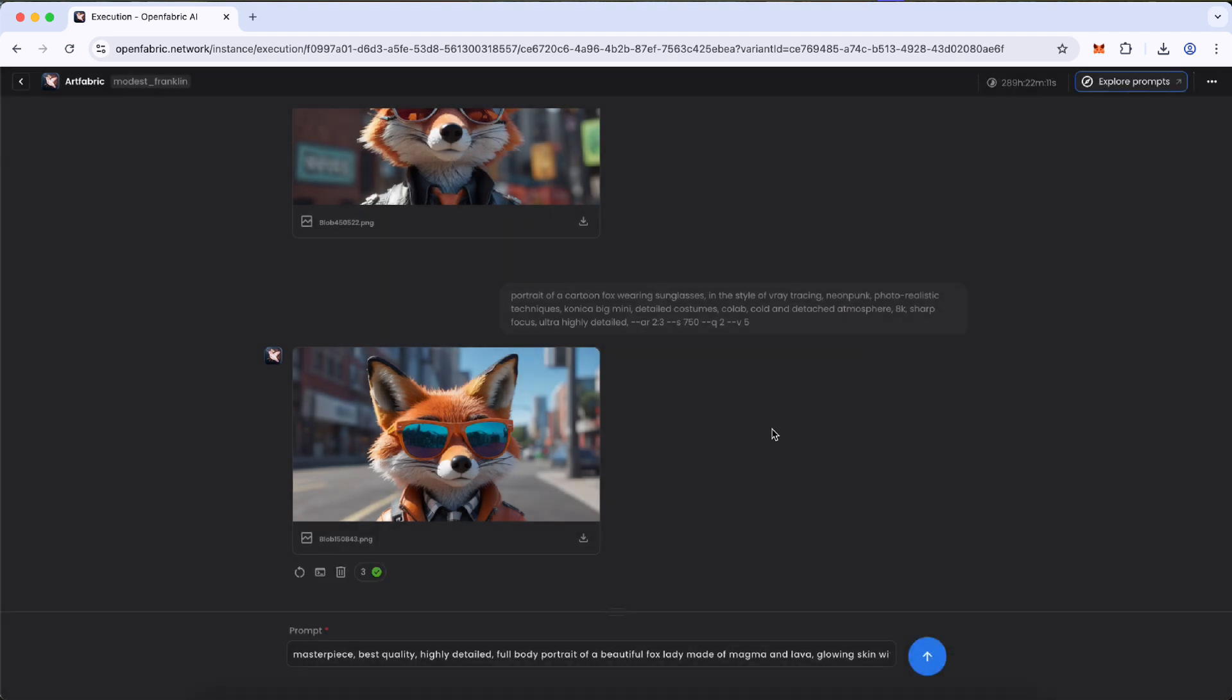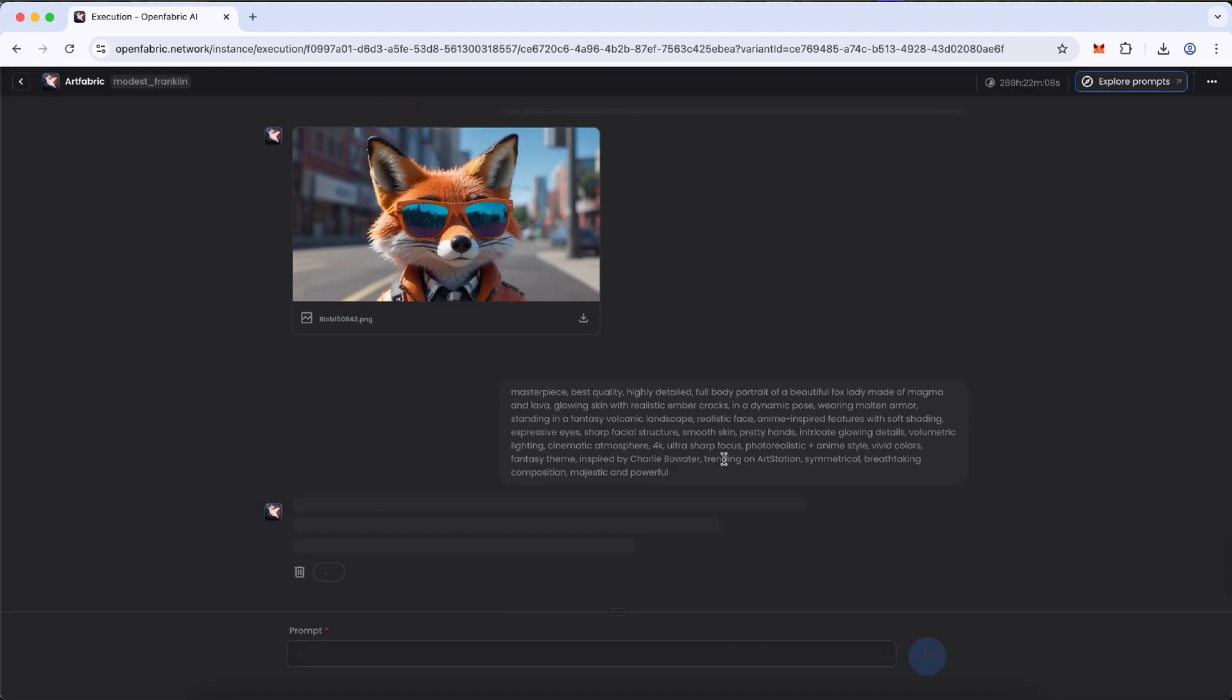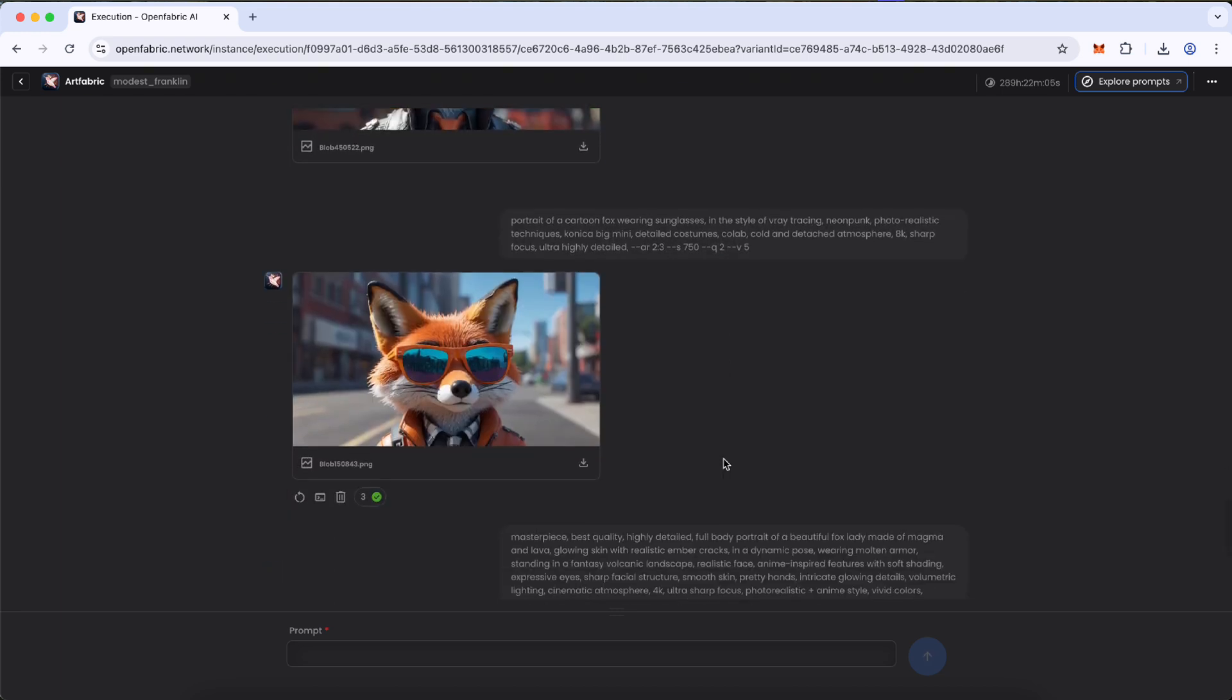With just a few steps, you can transform your idea into income, unlocking new creative and financial opportunities. Explore Prompt Generator on Open Fabric today.